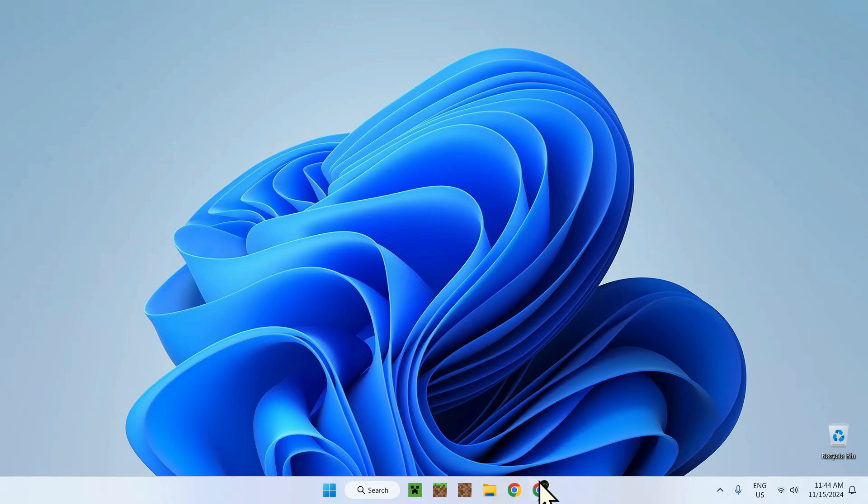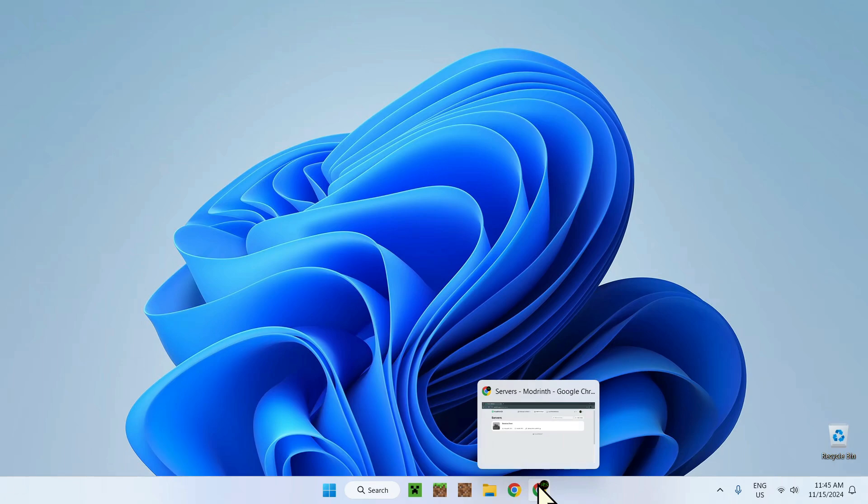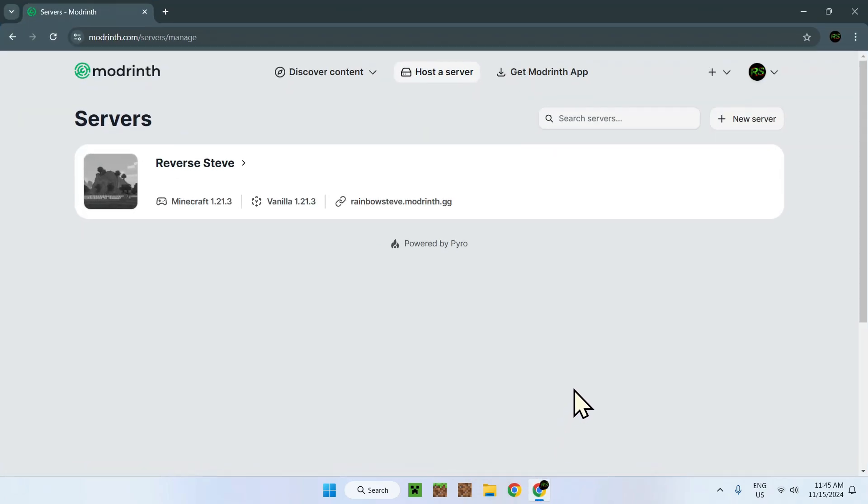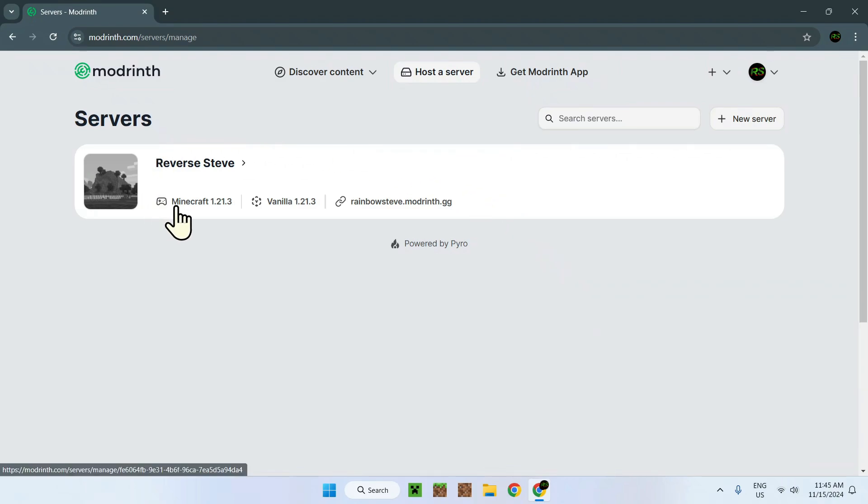Here I have my own web browser, Google Chrome, and I am on the host server page. Here we can see that we have one server which is running Minecraft 1.21.3 on Vanilla.